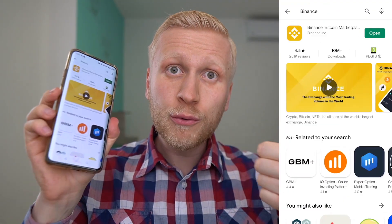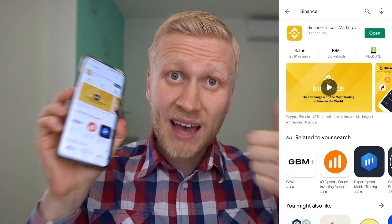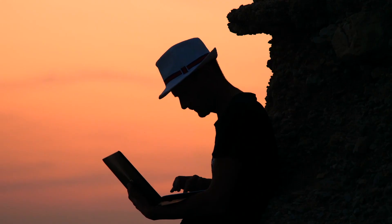Step number one: download the Binance app. Step number two: make money on Binance app. Step number three: enjoy the lifestyle.